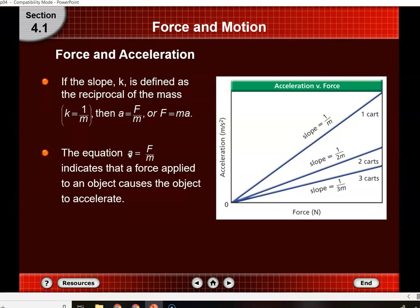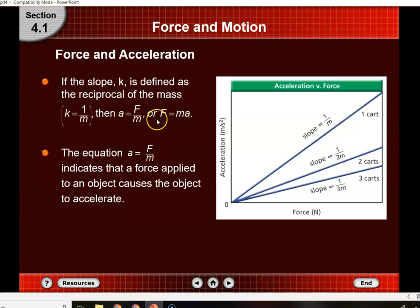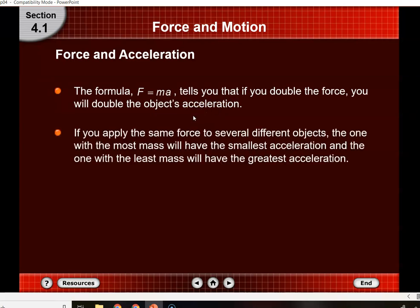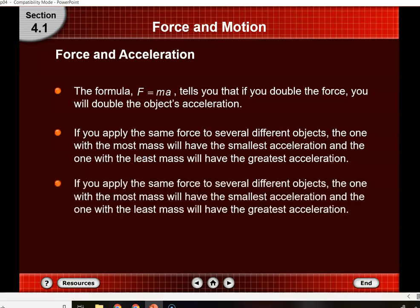Make sure you write down this equation. A equals F over M, also written F equals M times A, and finally M equals F divided by A. If you double the force, you double the object's acceleration — they are directly related. If you apply the same amount of force to several objects, the one with the most mass will have the smallest acceleration, and the one with the least mass will have the greatest acceleration.